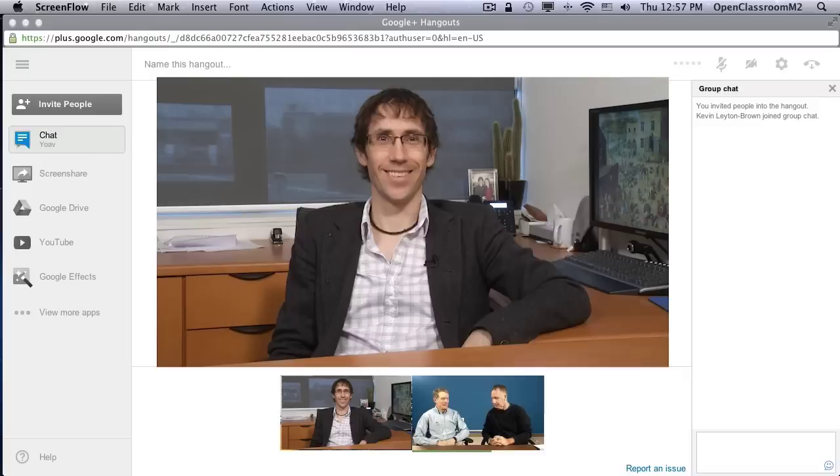Hey guys, what are you doing? Hello. I've got a friend over here. Who are you? I'm Kevin. That's nice. I'm Yav. I'm Matt.